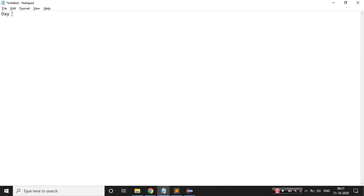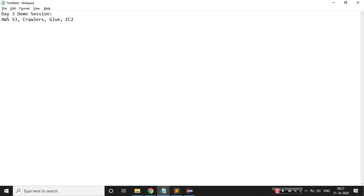Today is day three of the demo session. What we'll try to do is make use of AWS components: we'll play with AWS S3, crawlers, and AWS Glue. Then we'll try to spin up an EC2 instance and use Spark Scala code with Glue. That's the agenda for today.